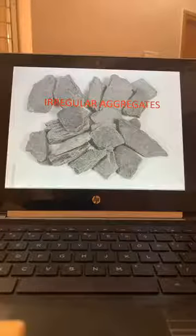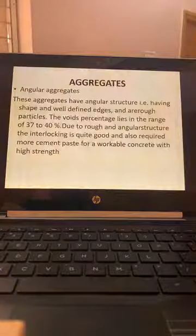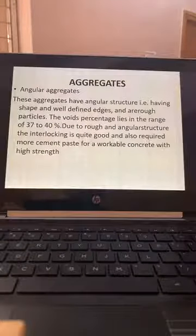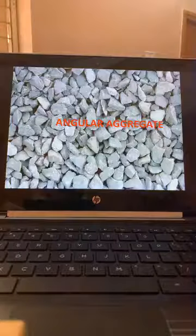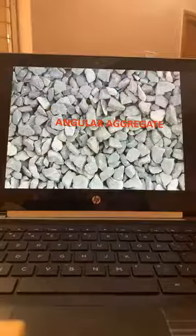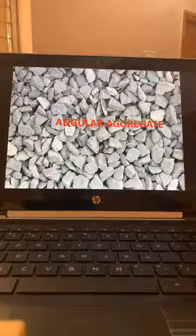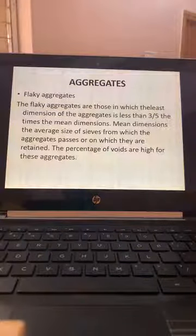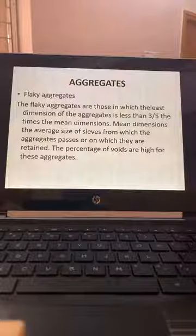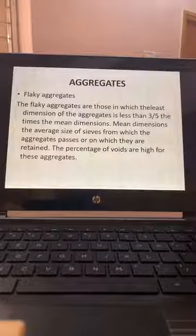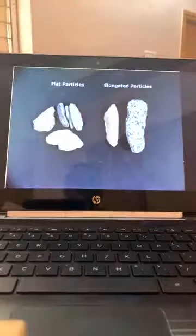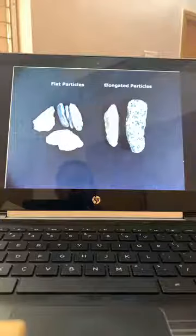Angular aggregates are basically good — they fill up the gaps easily. Flaky aggregates are those in which the least dimension of the aggregate is less than three to five times the mean dimension. These are elongated particles and flat particles — to be avoided.